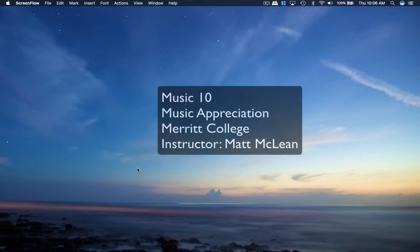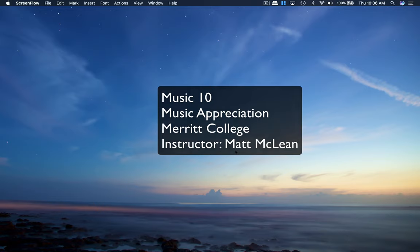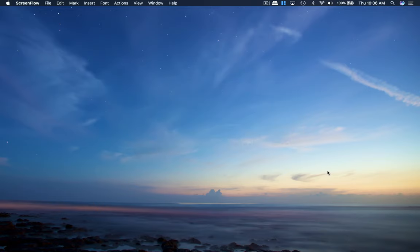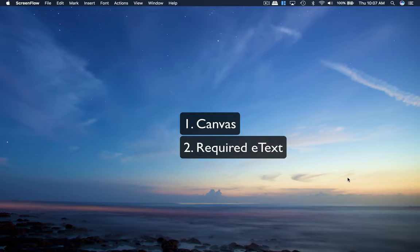Hi, this is Matt McLean and welcome to Music Appreciation Music 10. I'm going to give you an overview of the class. It's going to be administered through our Canvas system and then there is also a required e-text that you'll have to get for the class to do the readings as well as take the quizzes, the midterm, and the final.